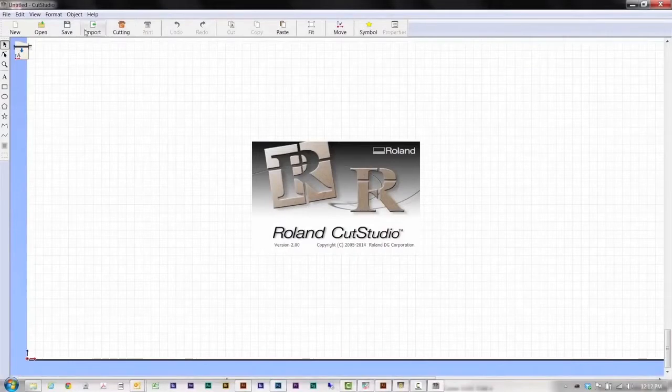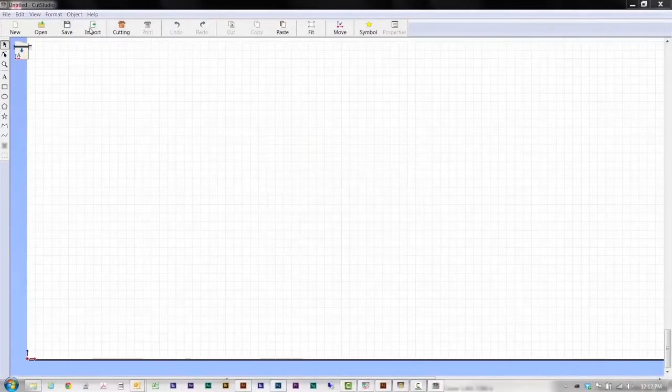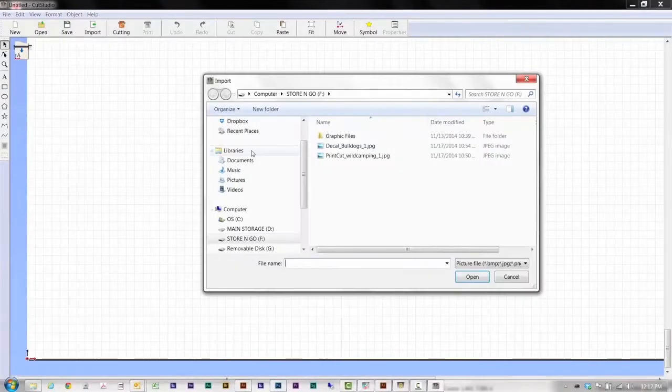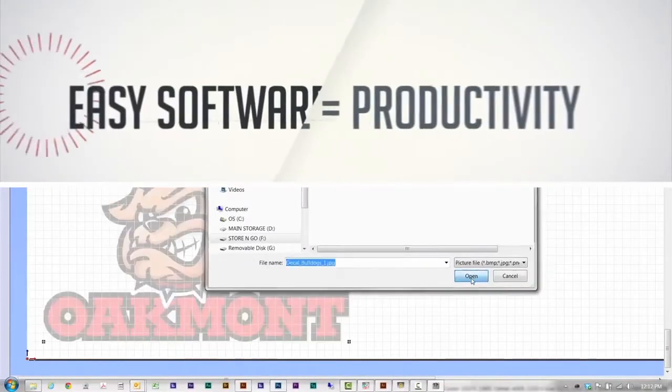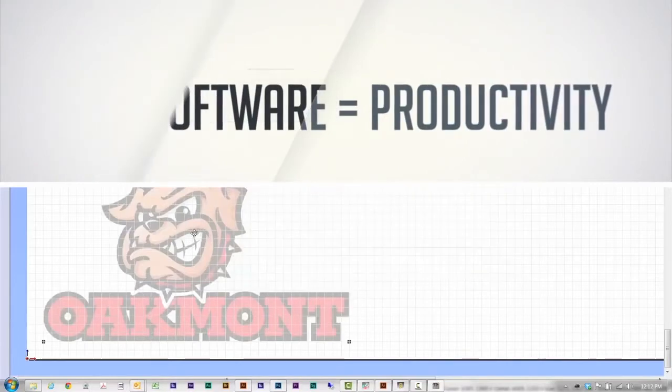Included roll and cut studio software is designed to be easy to use so you can maximize your productivity and profits.